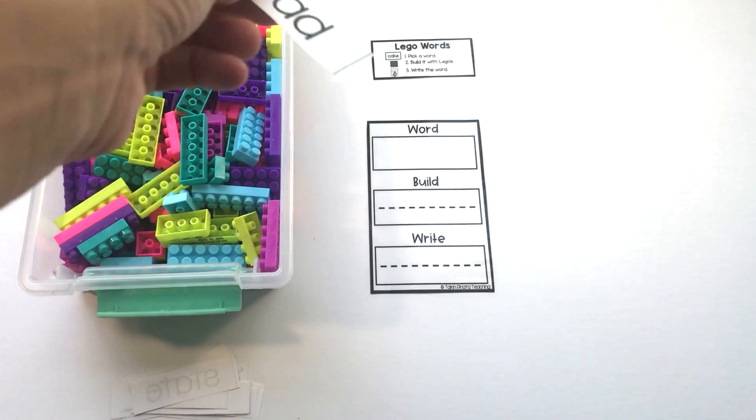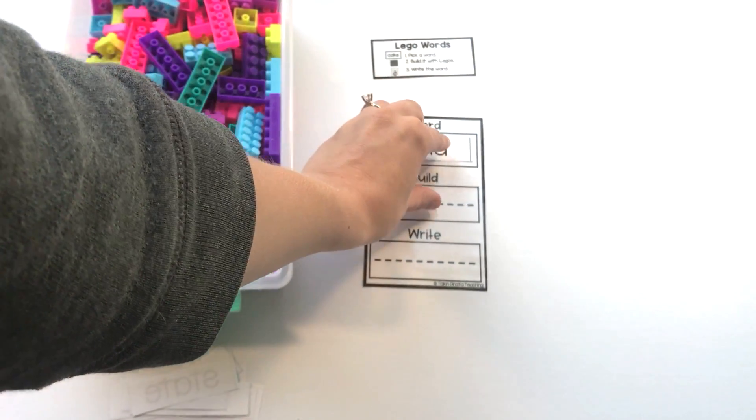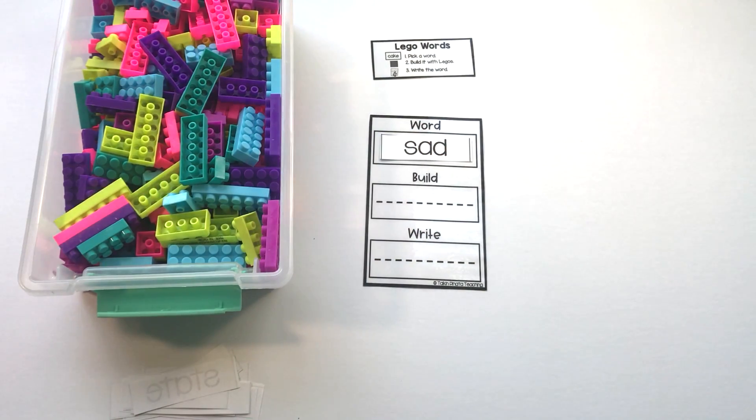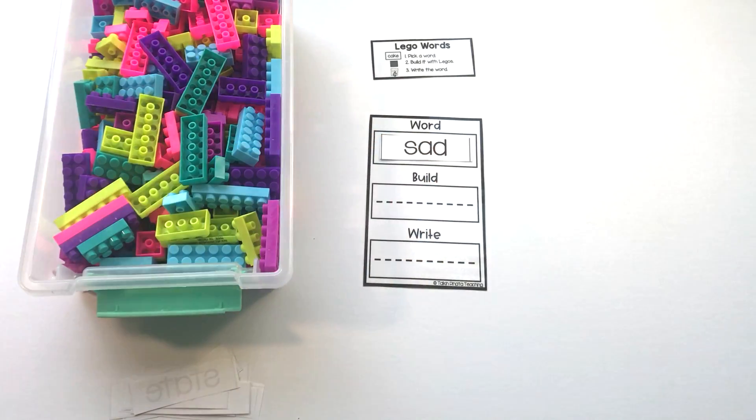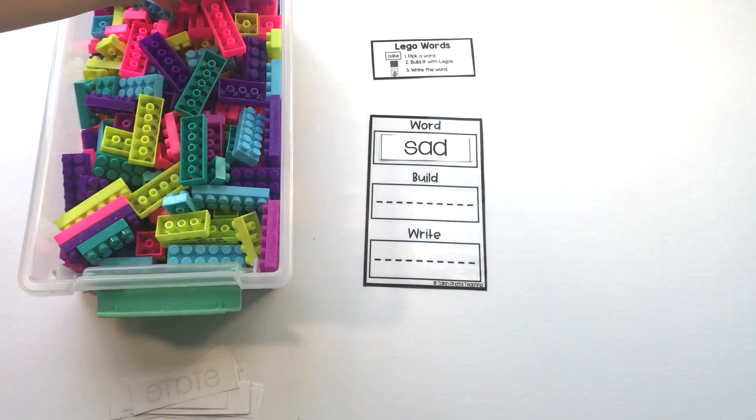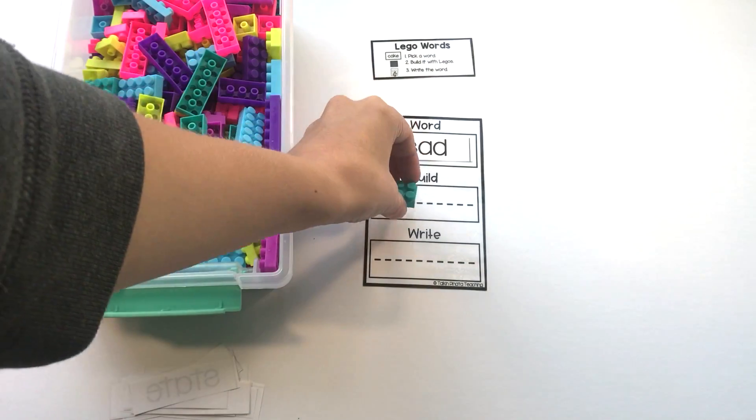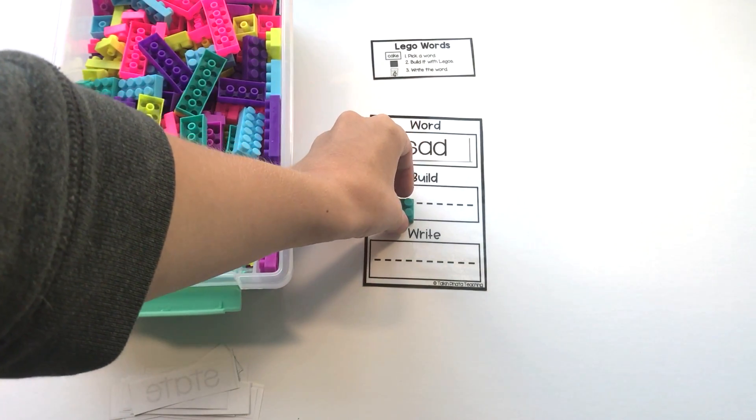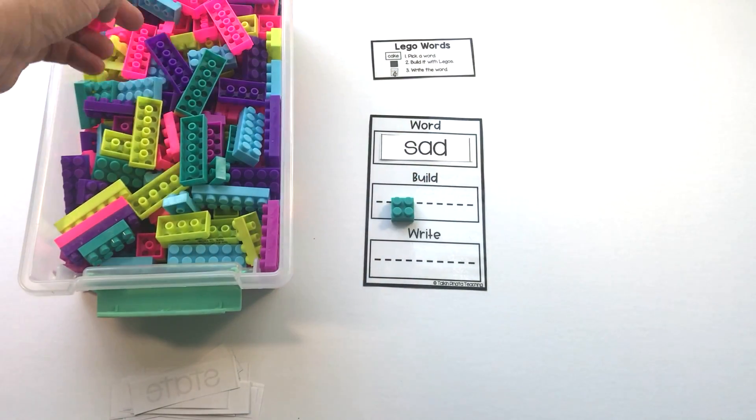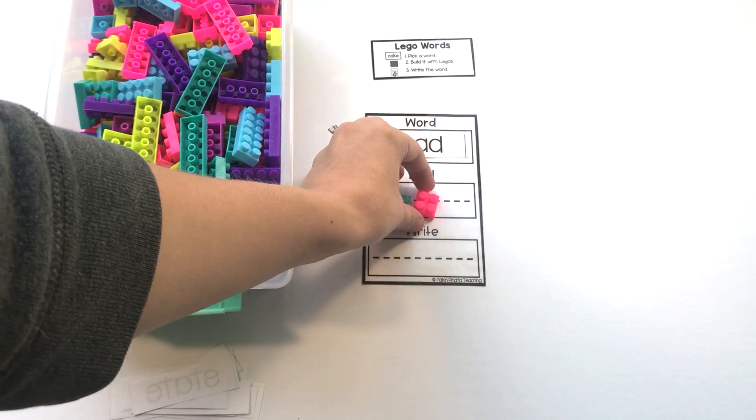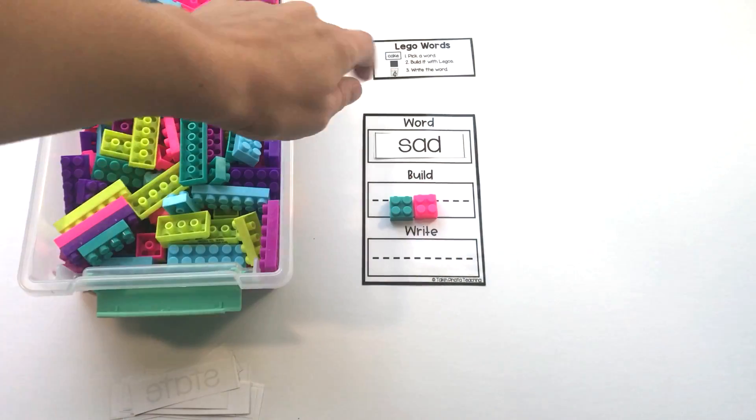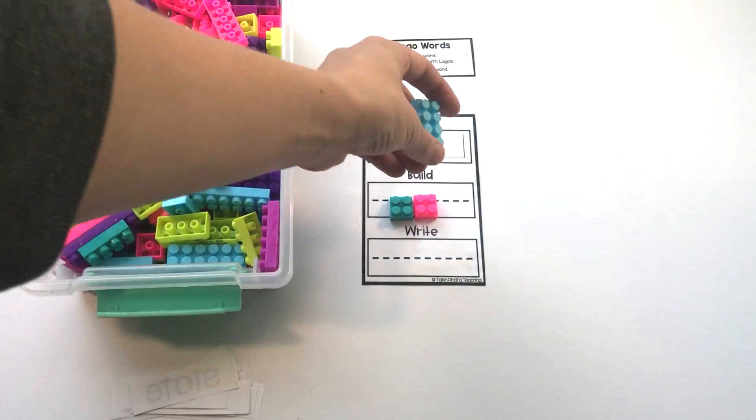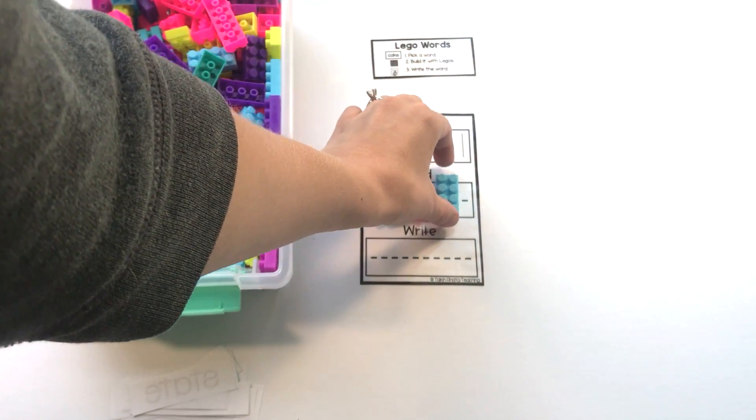My word that I picked is the word sad. Now I'm going to build the word sad with Legos. S and A are the same size—they're small letters, so they're both going to be represented with a square brick. D is a letter that is tall, so I'm actually going to have D look like this.